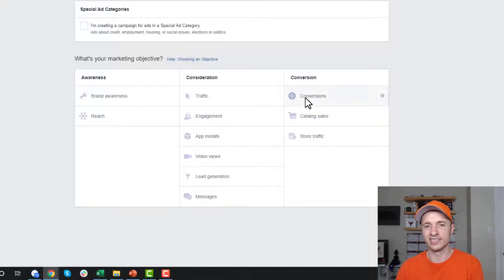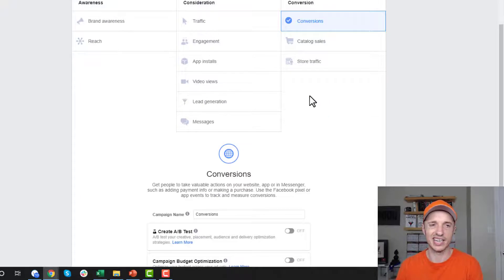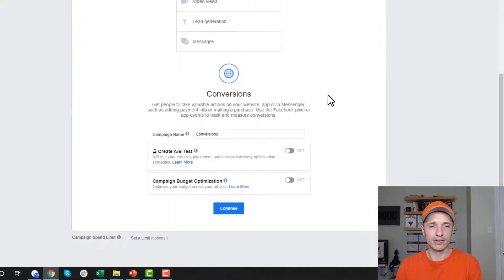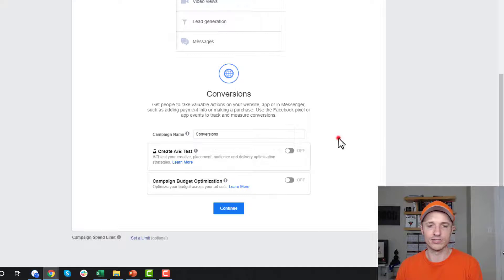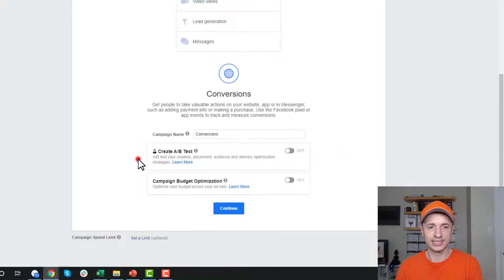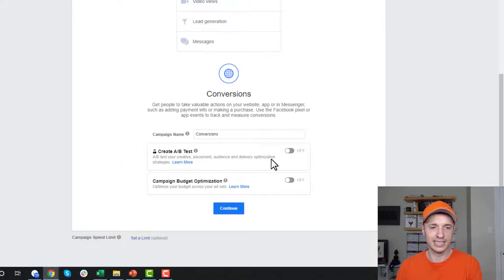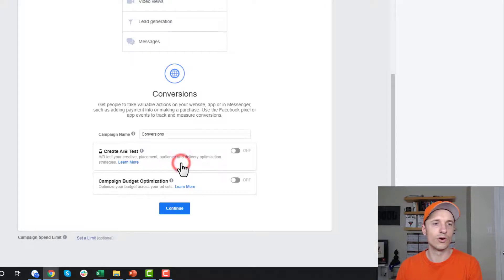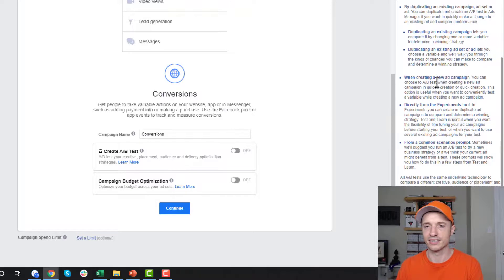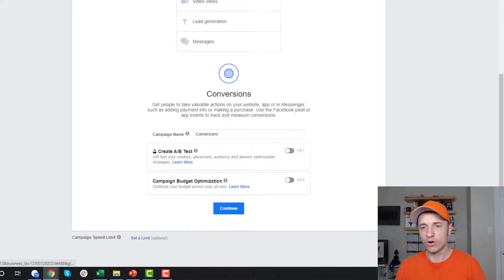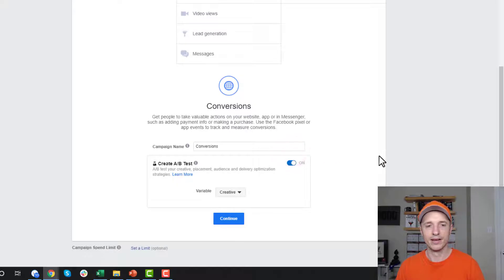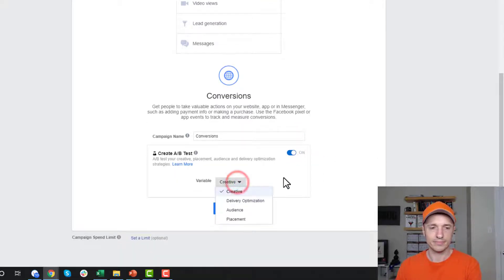I always primarily run conversion campaigns, so I'll select that for this example. Come down here, name your campaign whatever is relevant. What we want to do is turn on our create A/B tests. It tells us right here: A/B test your creative, placement, audience, and delivery optimization strategies. It provides an article about what split testing is. We're going to flip it on, and now it asks us to select a variable.